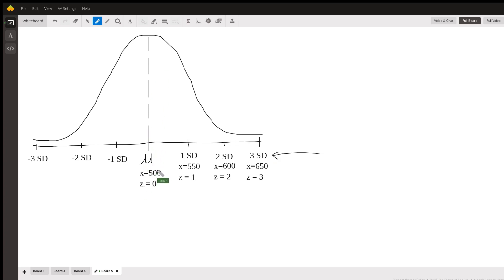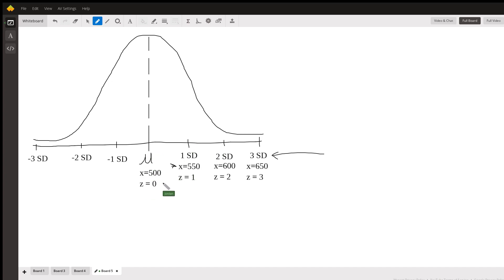We know that the standard deviation is 50, so every standard deviation here is going to increase that x value by 50. But standard deviation on a Z curve is one, so it's also going to increase that Z value by one. So let's plot our numbers on here.